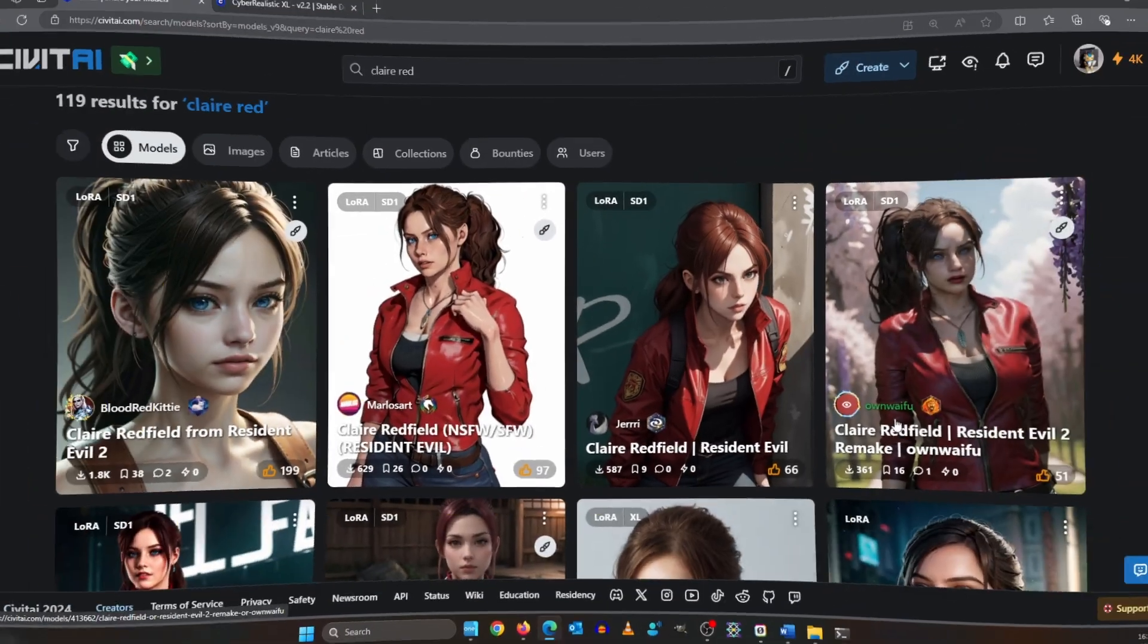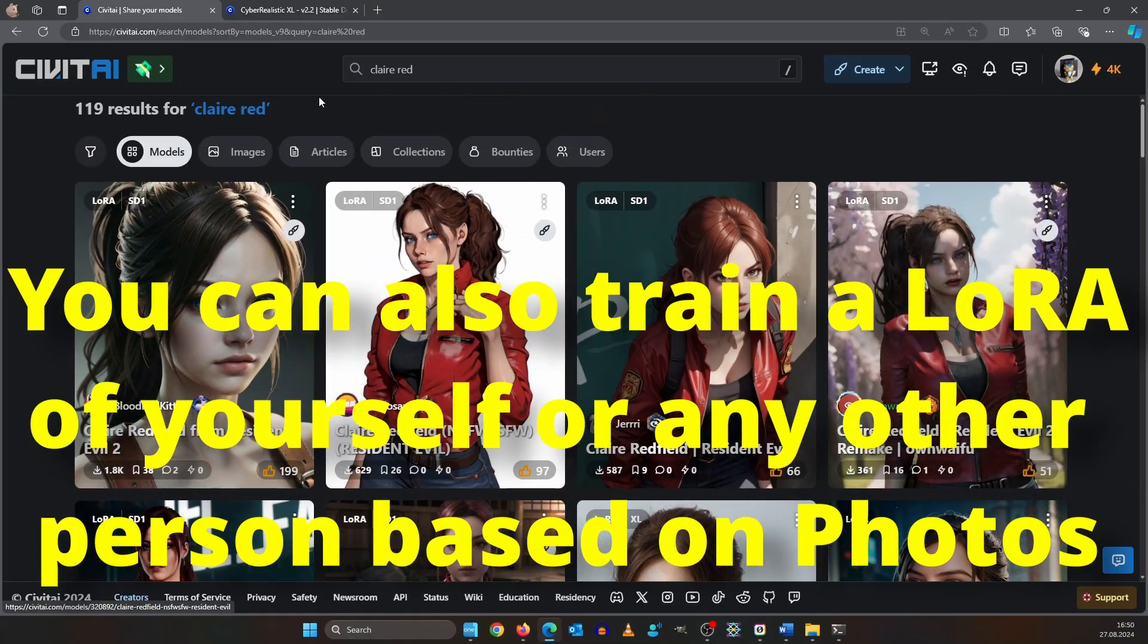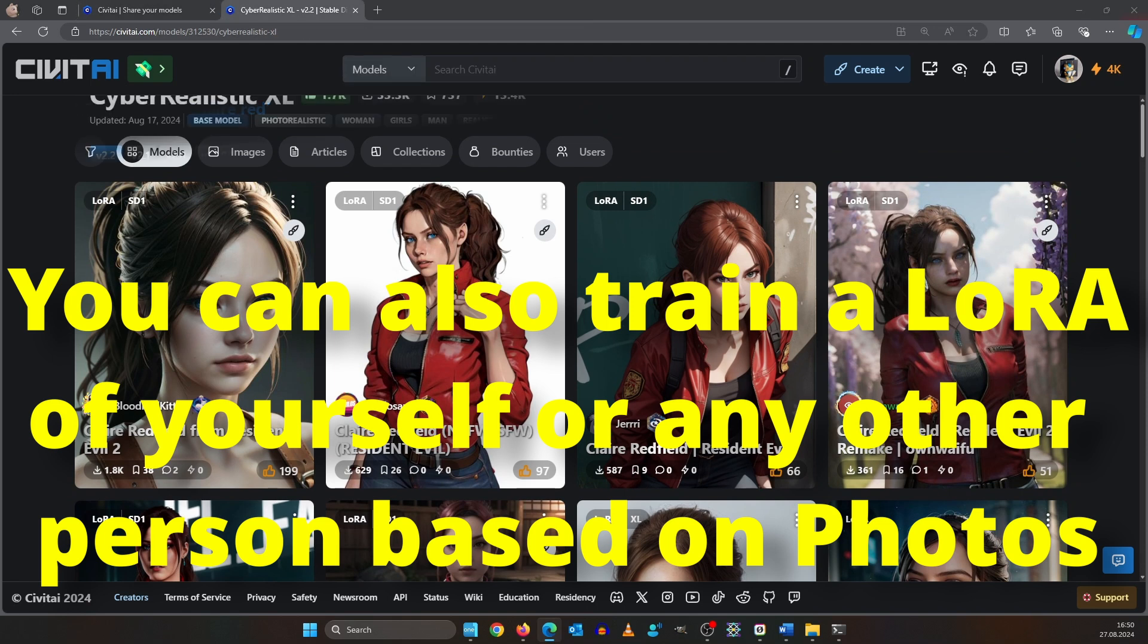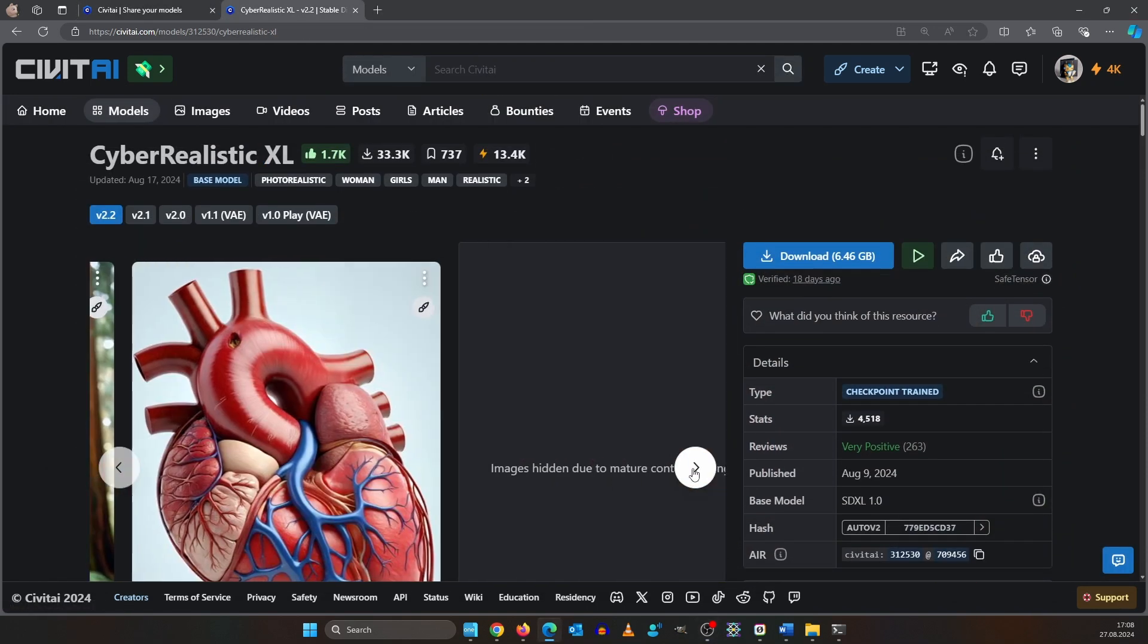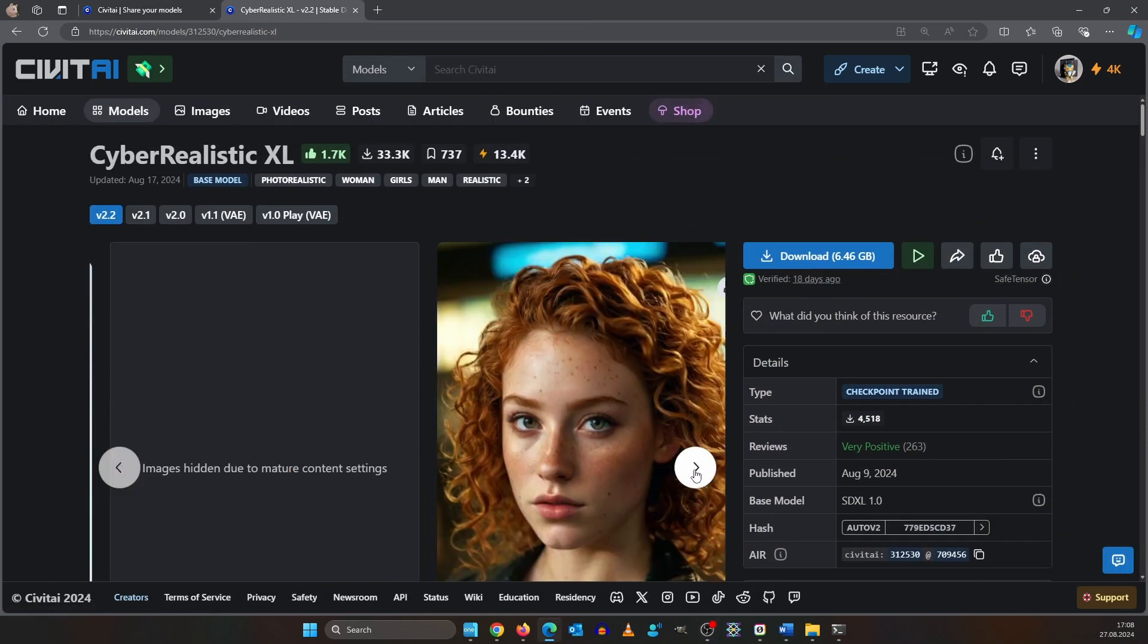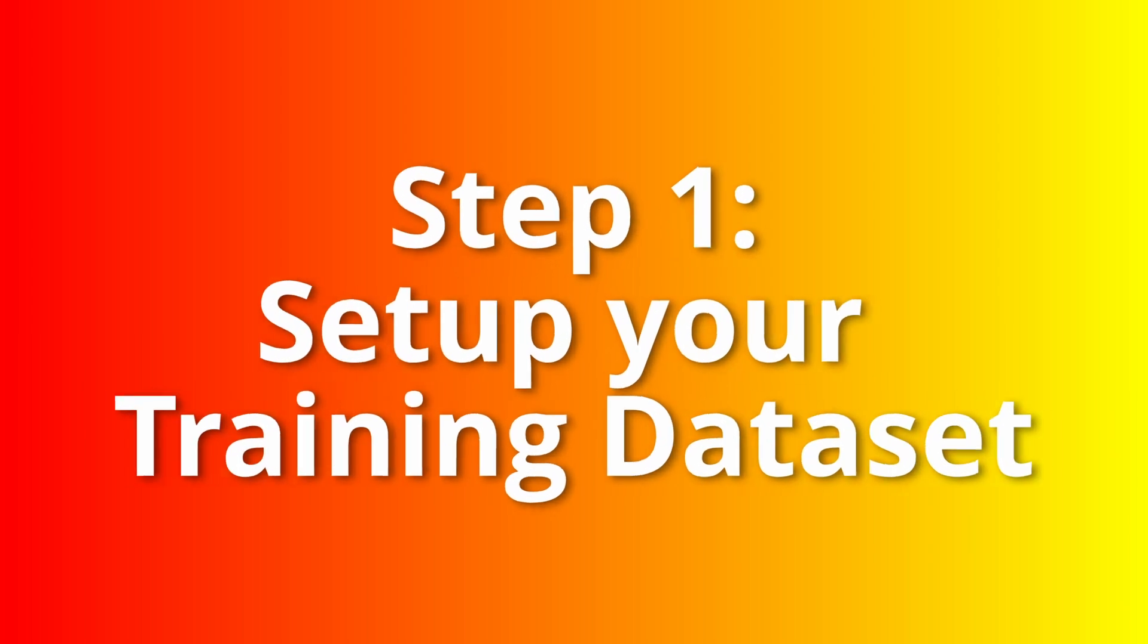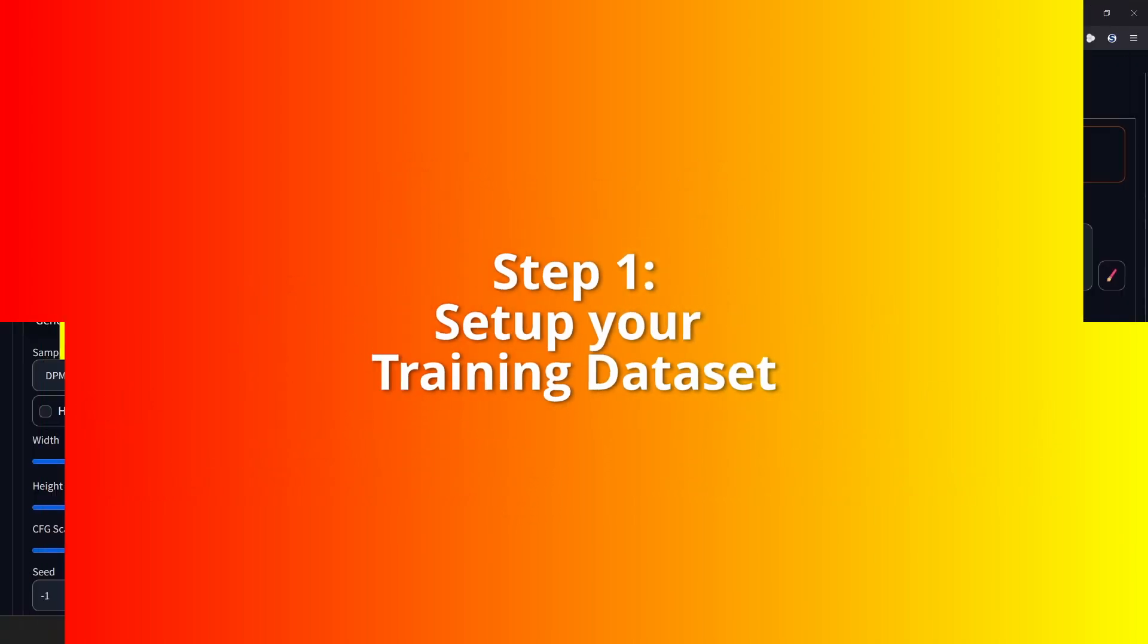If the image model you are going to use does not know the character, you may want to use a LoRa. Lucky for us, Cyber Realistic XL already knows what Claire looks like. For image generation, I'm using automatic 11.11.